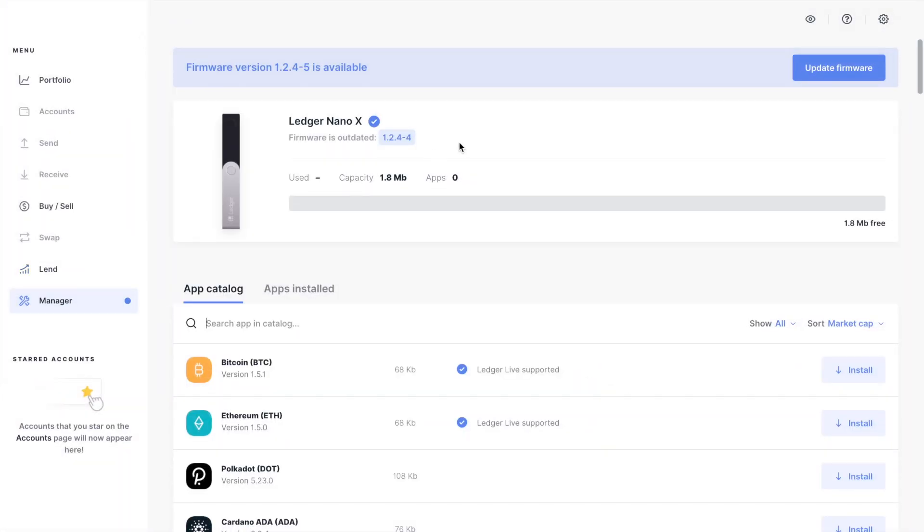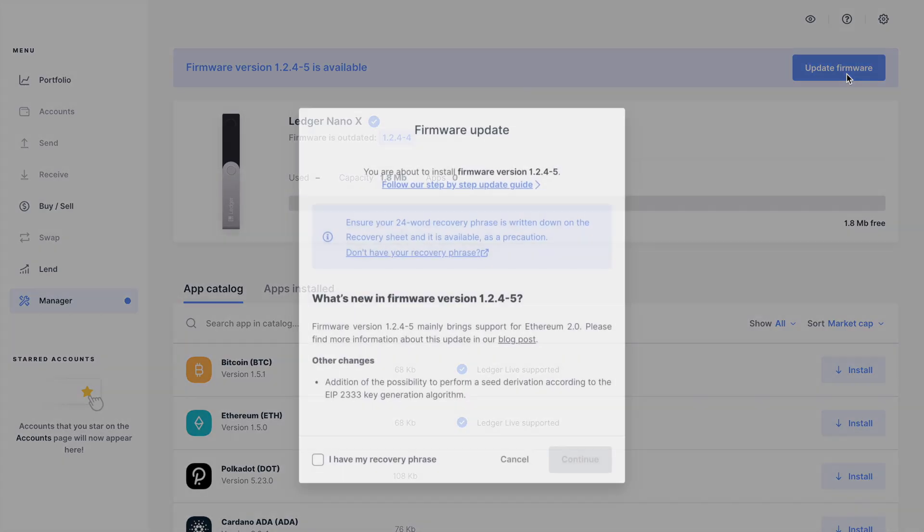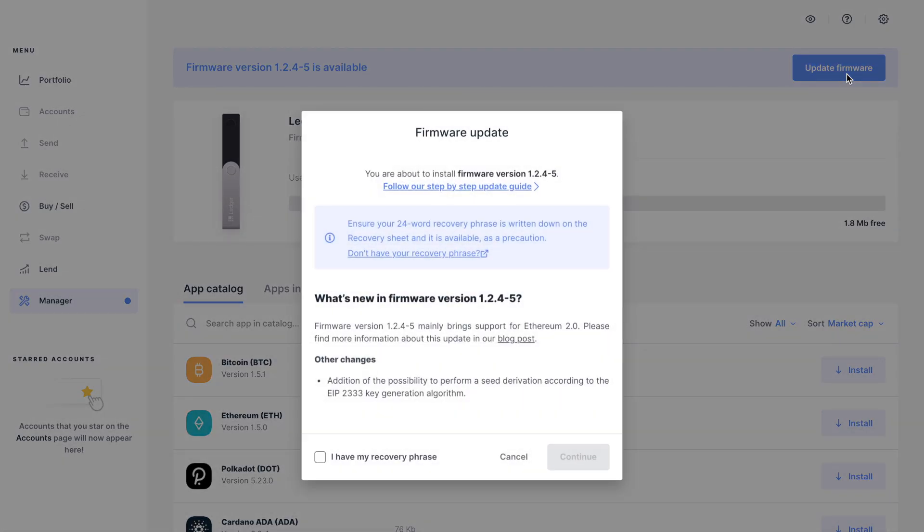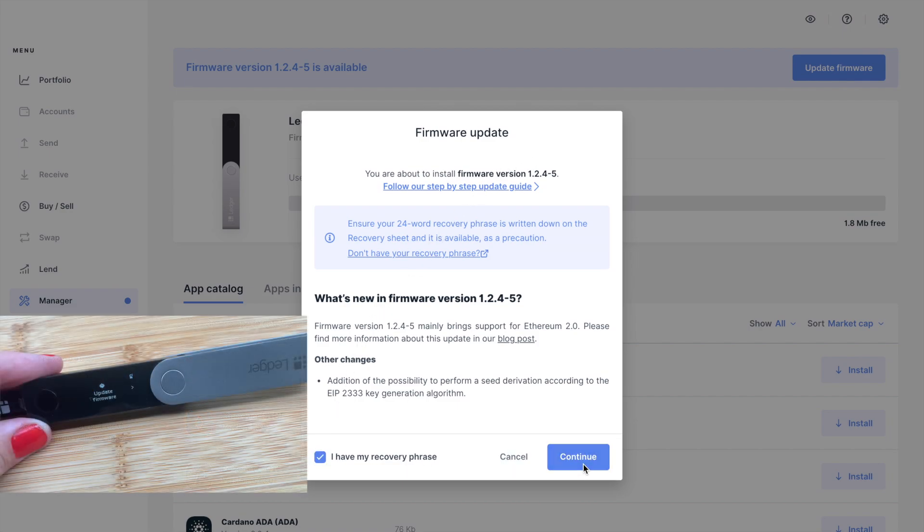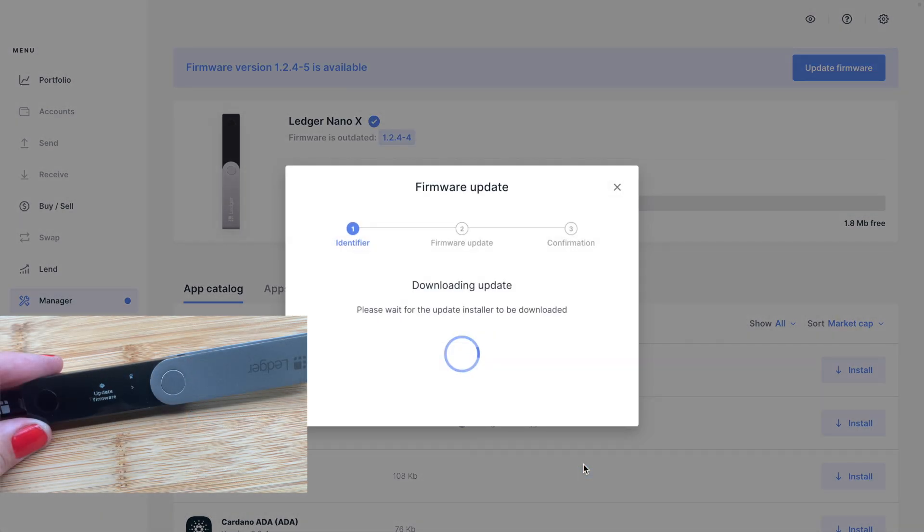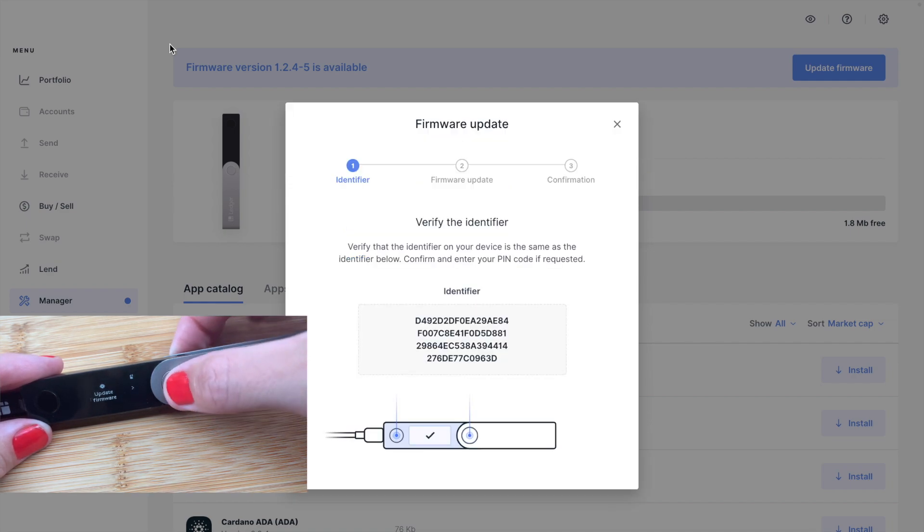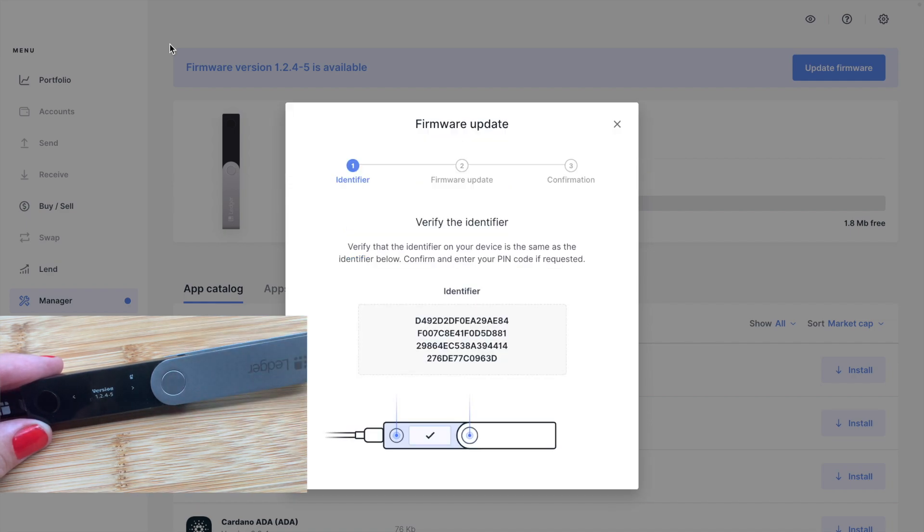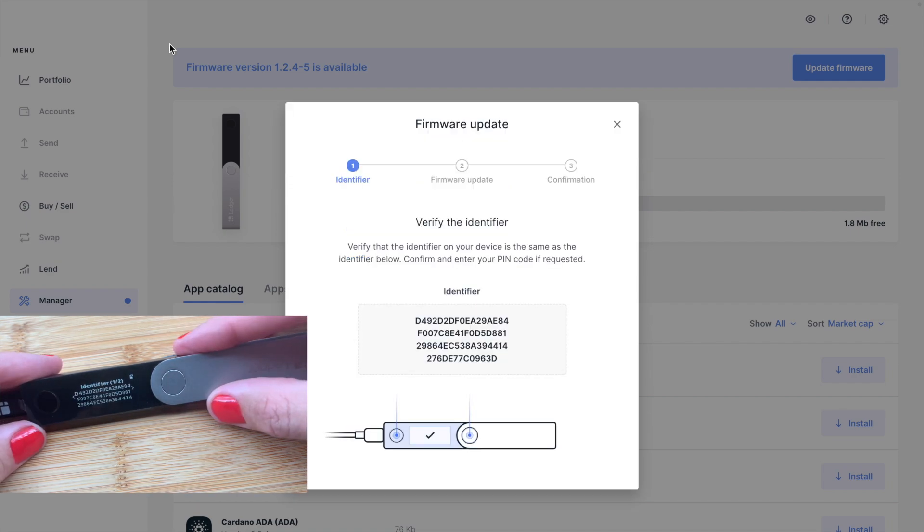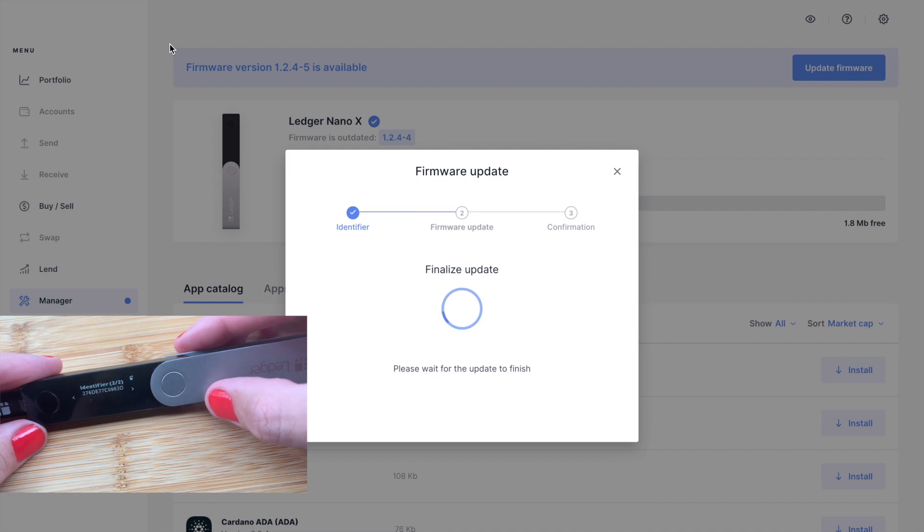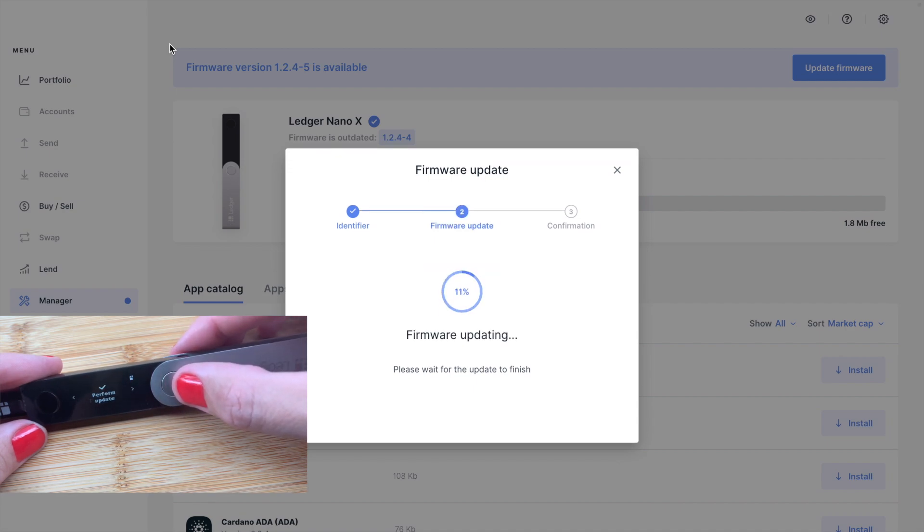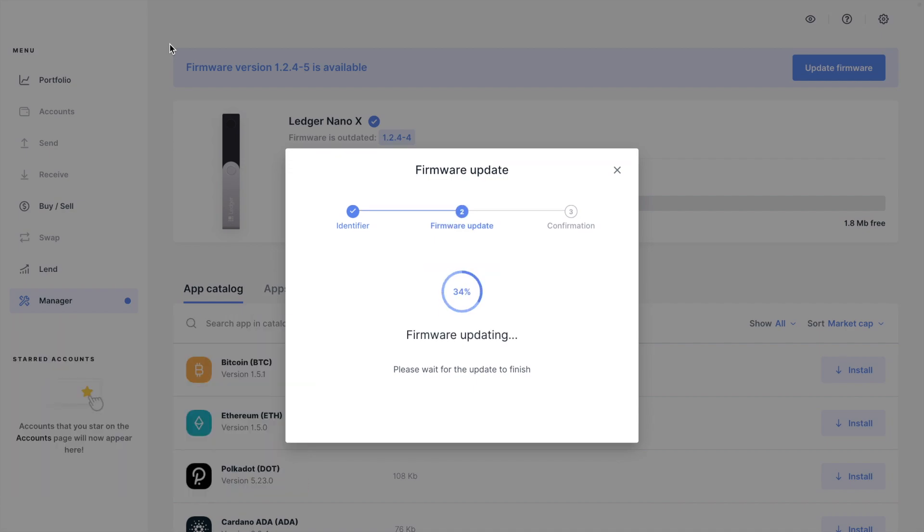If I head across to the manager, in here you can update your firmware. So if for example, your device has been sat in a box for a while, it may need to be updated. Just update that to ensure that you have the latest version. Once that's done, you can then start to install your apps.